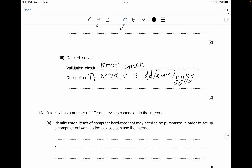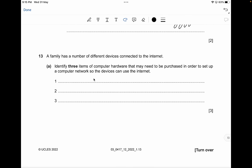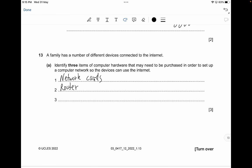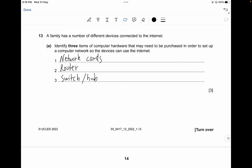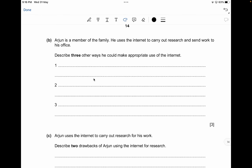A family has devices connected to the internet — identify three items of computer hardware needed to set up a network so the devices can use the internet. You need network interface cards (the most important when setting up a network), a router, and a switch or hub — for three marks.